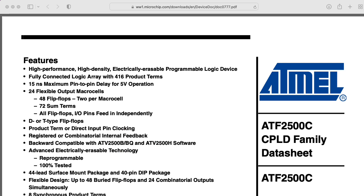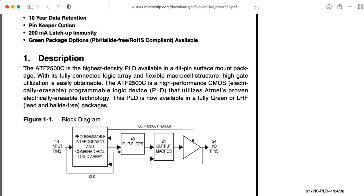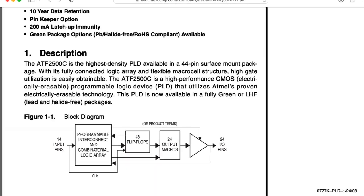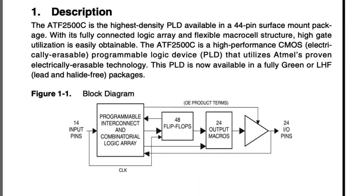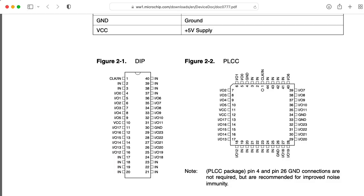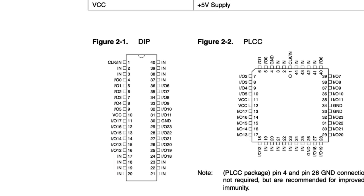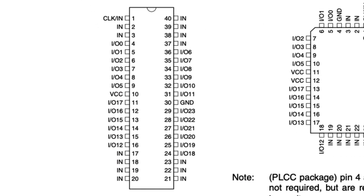But then I discovered the ATF2500, a complex programmable logic device, aka CPLD, that gloriously is available in a 40-pin DIP package.